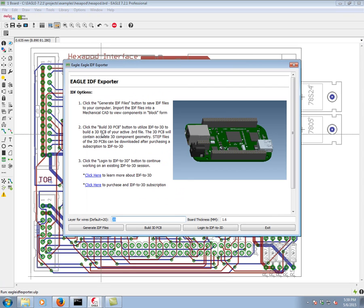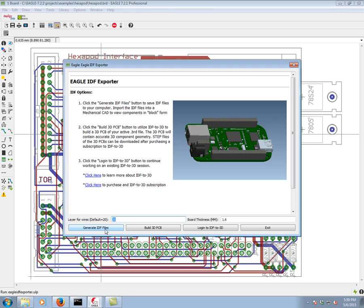This runs as a little interface within Eagle. We can see we can specify board thickness, we can select the layers. Here we have direct links to the site. But to go through the whole process, we're going to go ahead and click generate IDF files.